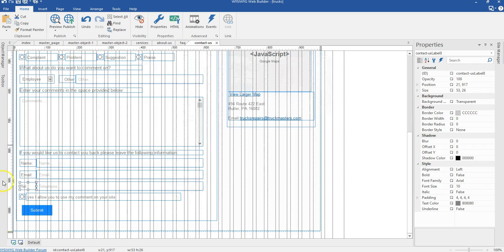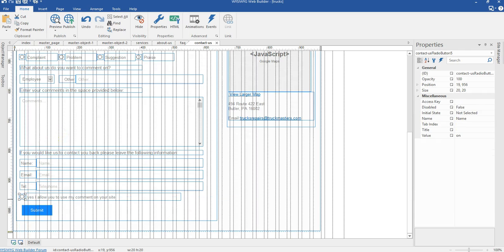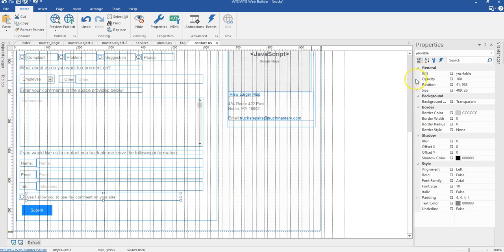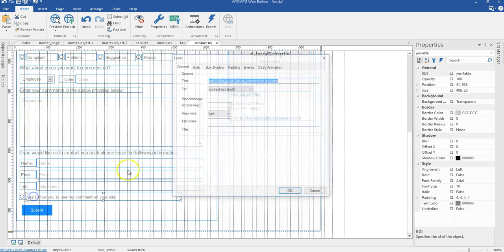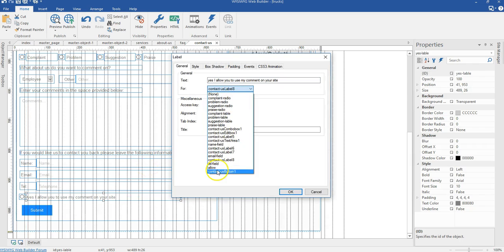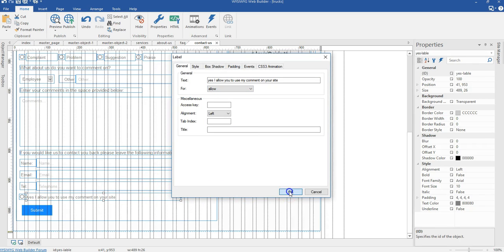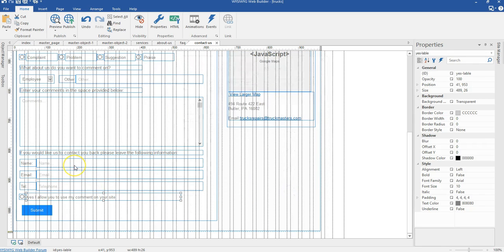I'll click OK. Now I have another radio button at the bottom. I'll get the appropriate name for it — 'allow' — and the label will be 'yes label'. I'll click on the label and select 'allow'. That is it for the radio button configuration.